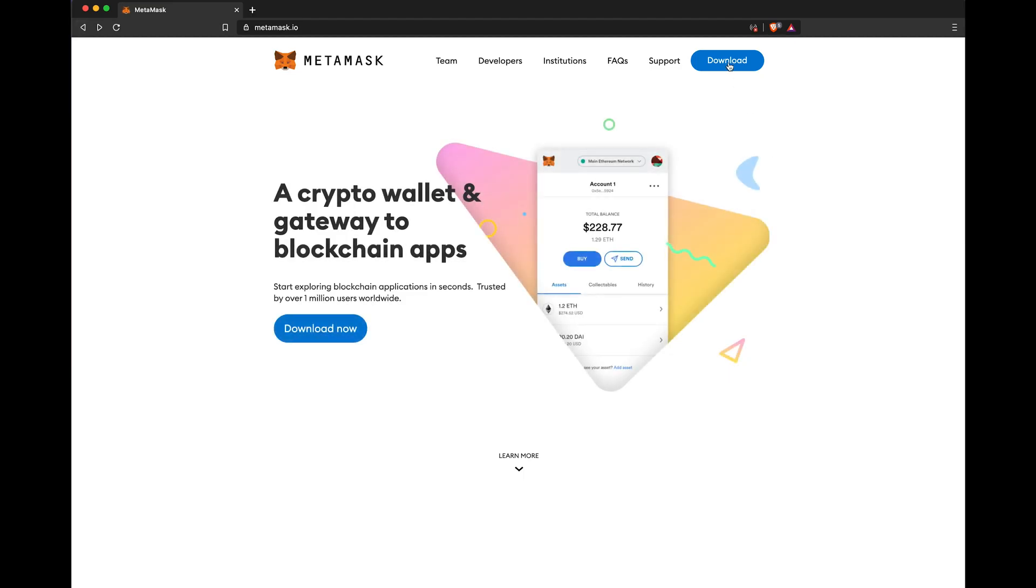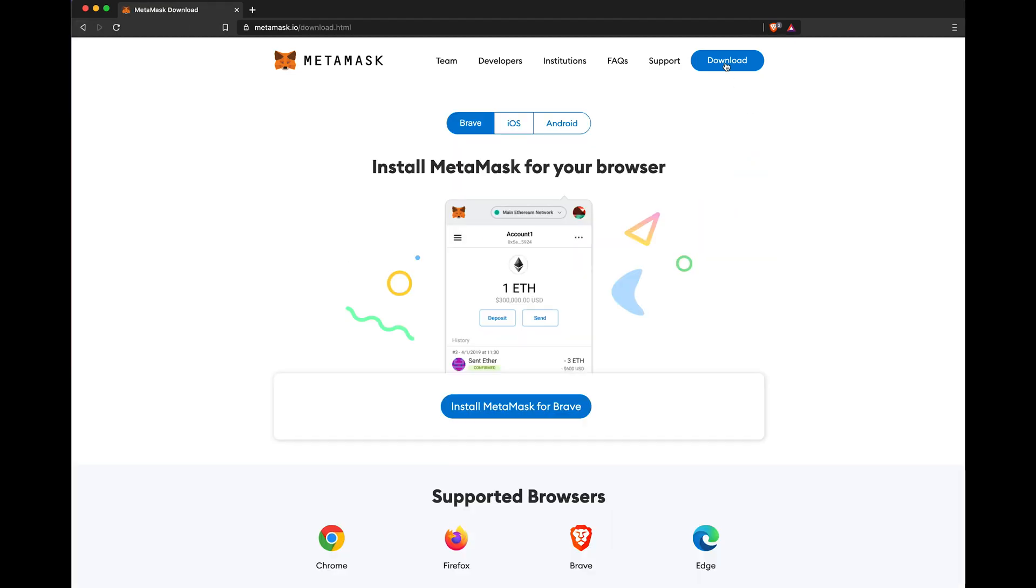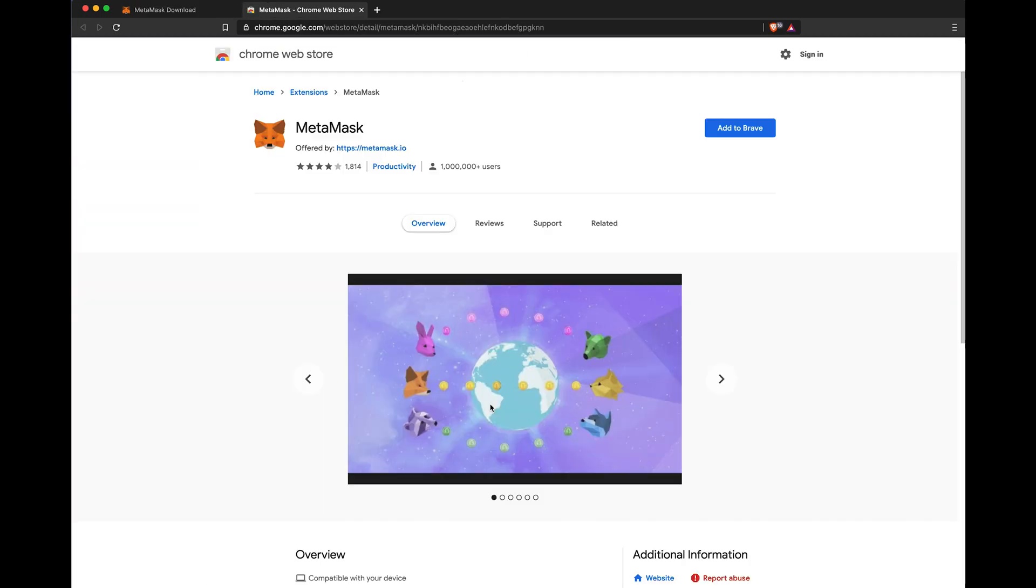Step 1. Download and install the MetaMask browser extension. You can use any major browser such as Chrome, Firefox, or Brave.